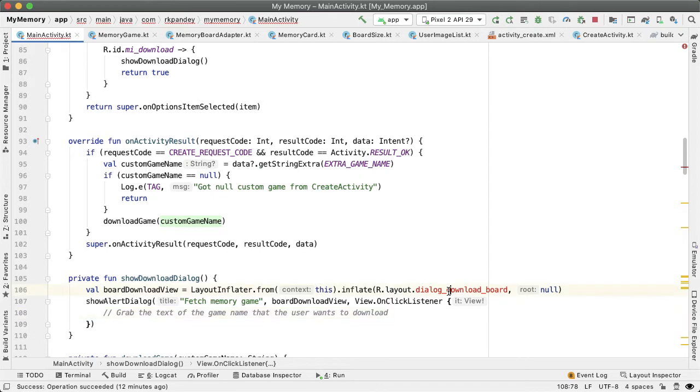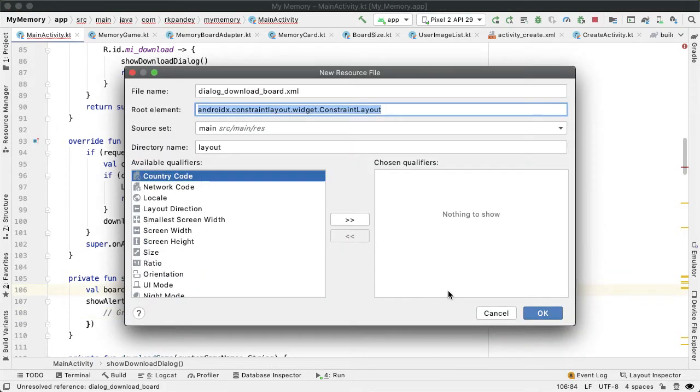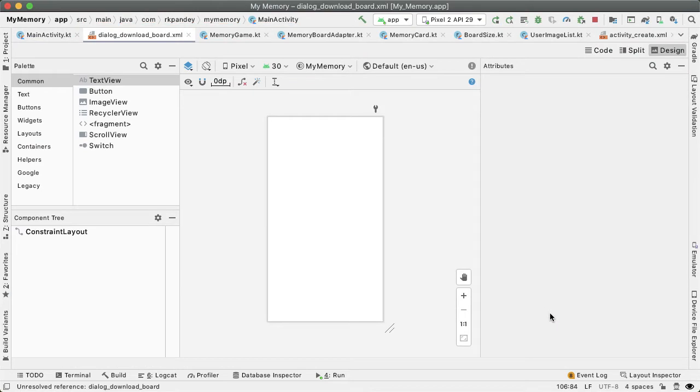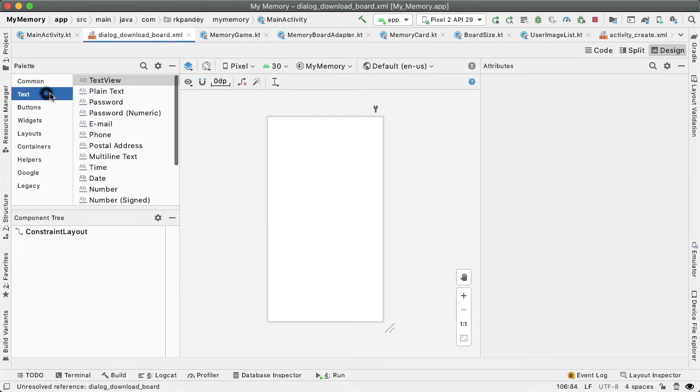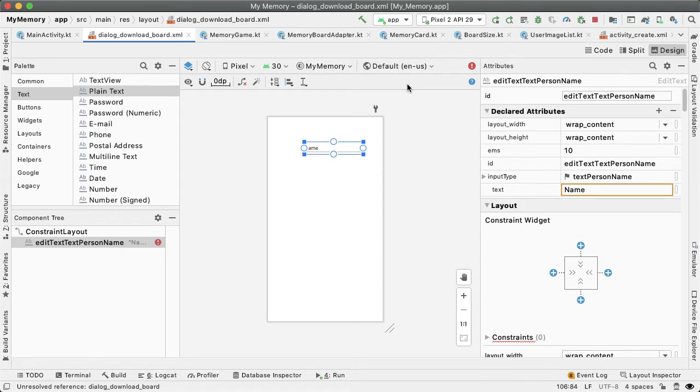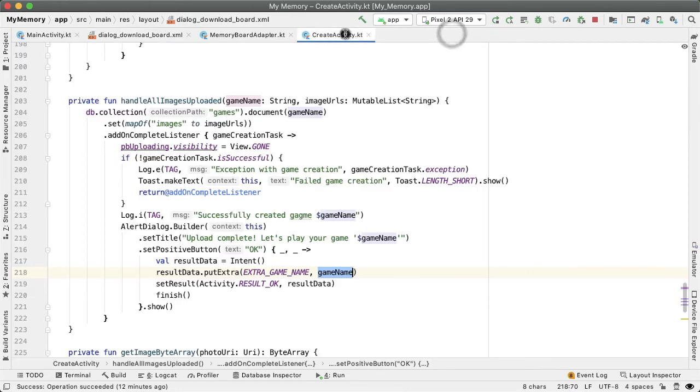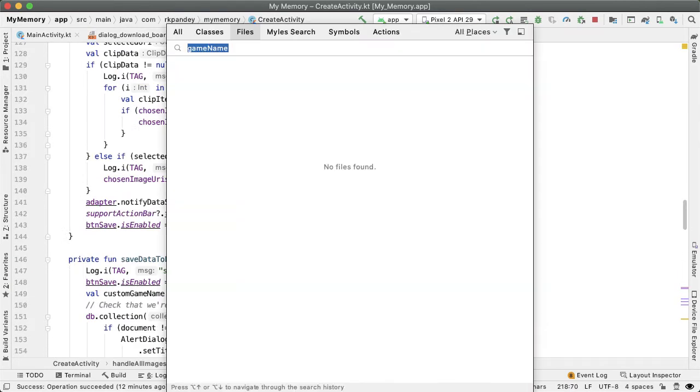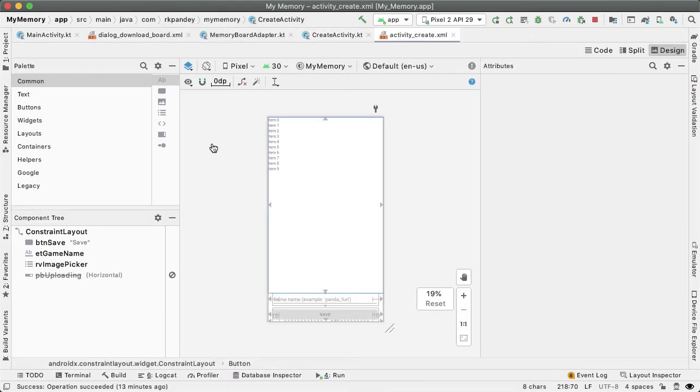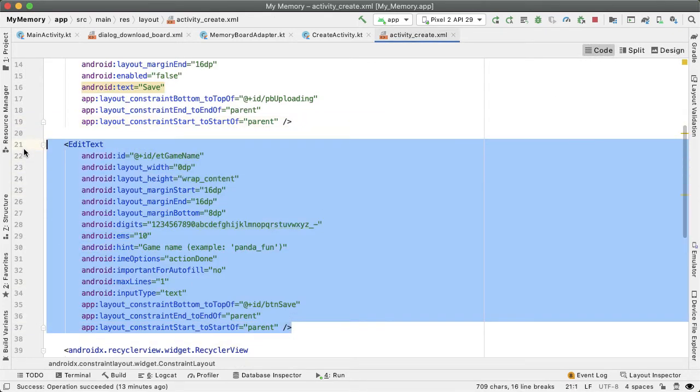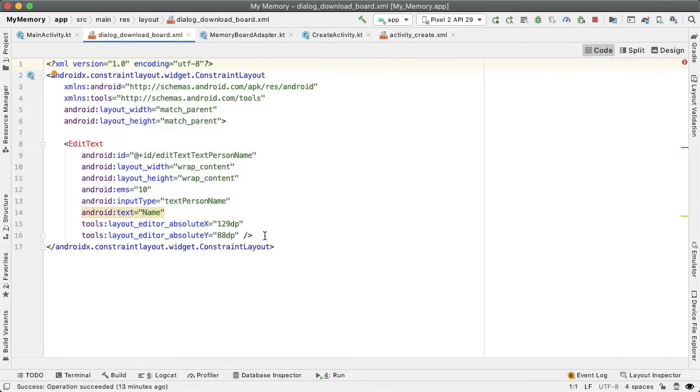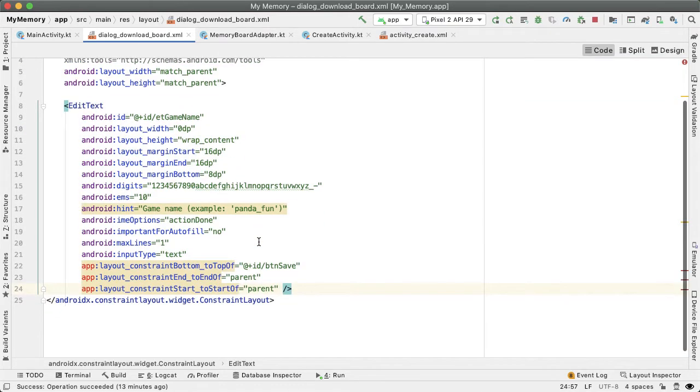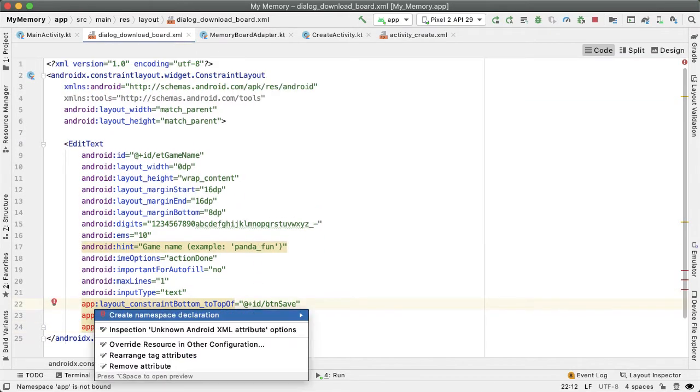So let's first define the dialog download board layout, the root element here can be a constraint layout, that's fine. The only view that we need in our constraint layout will be an edit text. And before modifying individual attributes of edit text directly here, one thing to notice is that we're going to be using many of the same exact attributes as the edit text that we showed in the creation flow. And so I'm going to open up activity create. And we have edit text here, I'm going to go ahead and copy all of that, go into the code tab of the dialog download board and copy over that same edit text.